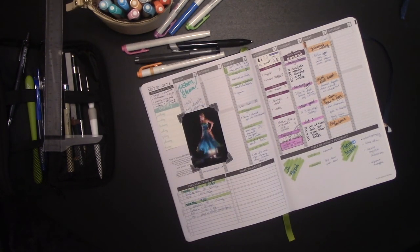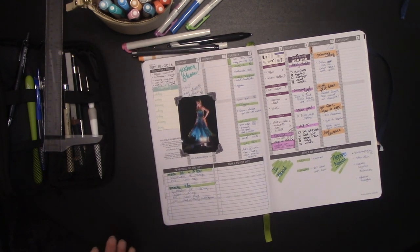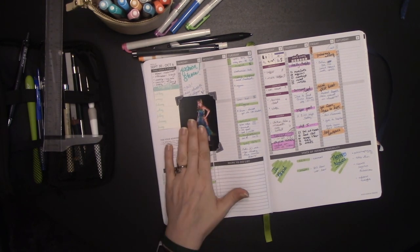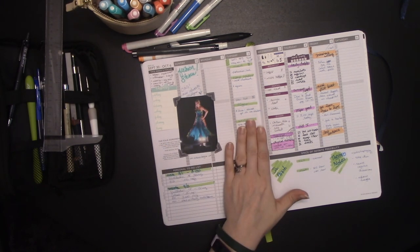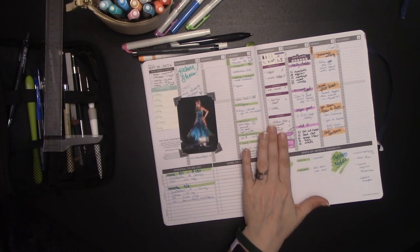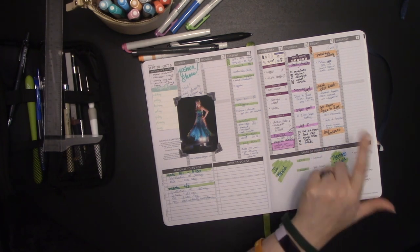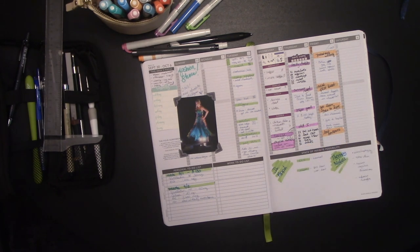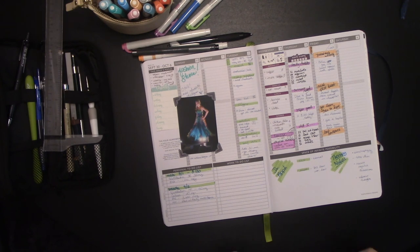And that would be how you would use your Passion Planner in order to journal, keep track of chronic symptoms, keep track of your health, keep track of your habits, or keep track of your writing. Five different ways to use it that doesn't involve your daily to-do list or a daily time tracking.